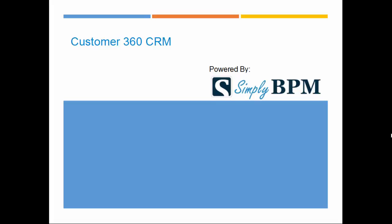Welcome, everyone. Today we are going to look at the Customer 360 CRM application that is built in the Simply BPM platform.